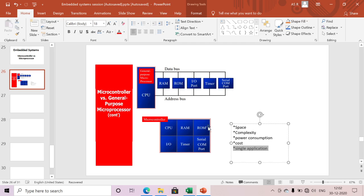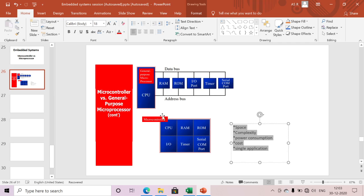For a microcontroller, it is a single application — we flash one dedicated application to the read-only memory. In the case of a microprocessor, we generally use it to perform multiple tasks. We load multiple tasks into RAM memory and based on our RTOS scheduling, we perform them one by one using the CPU. So a microprocessor is mainly used for multitasking, while a microcontroller is used for single dedicated applications.